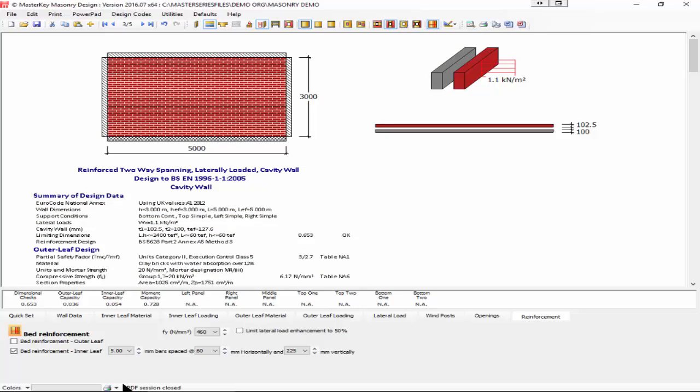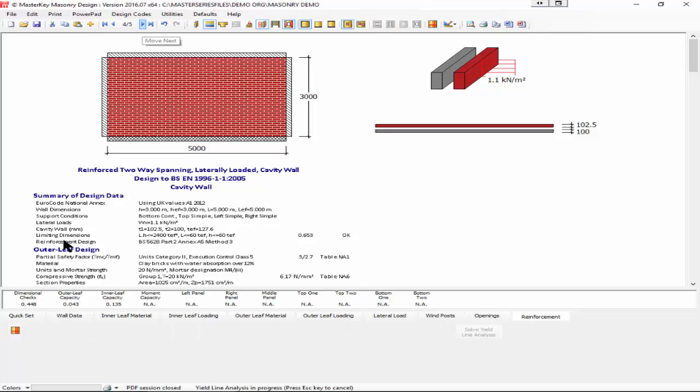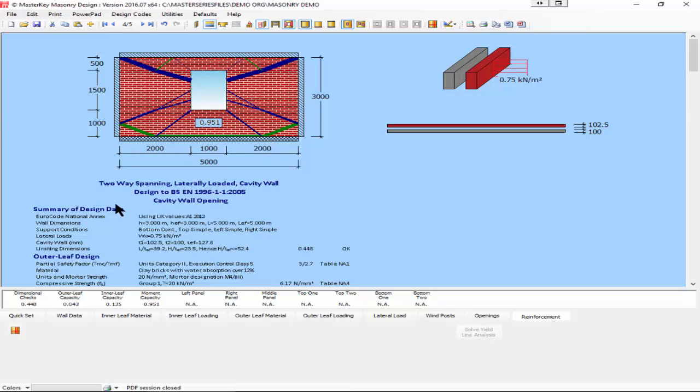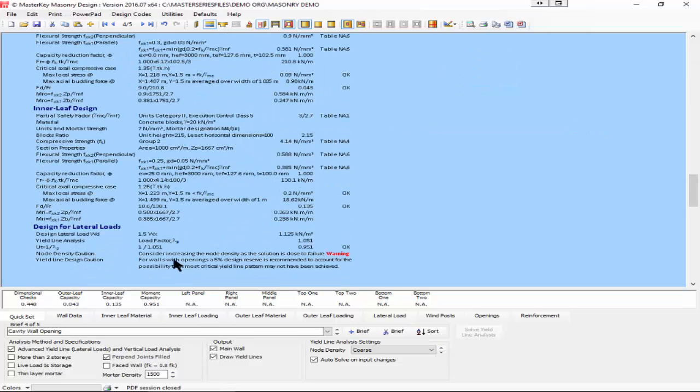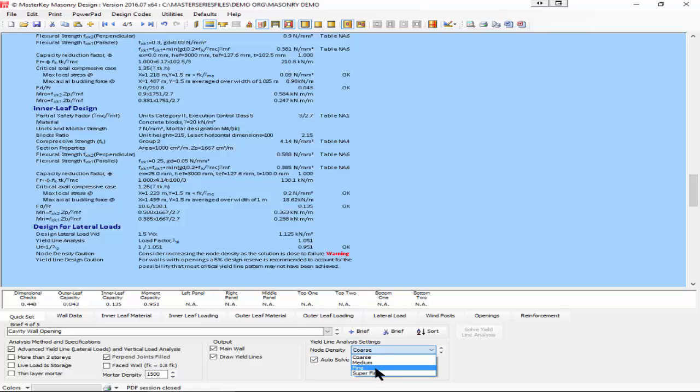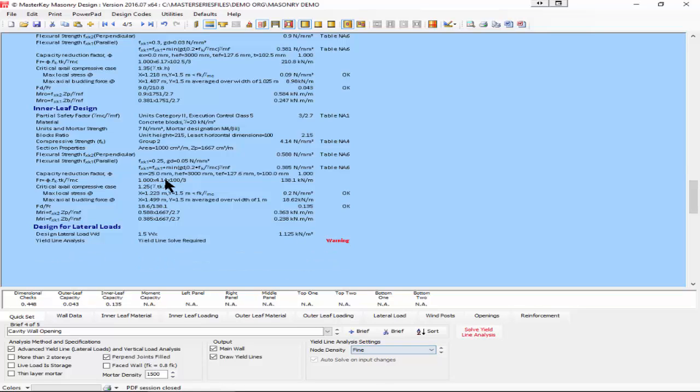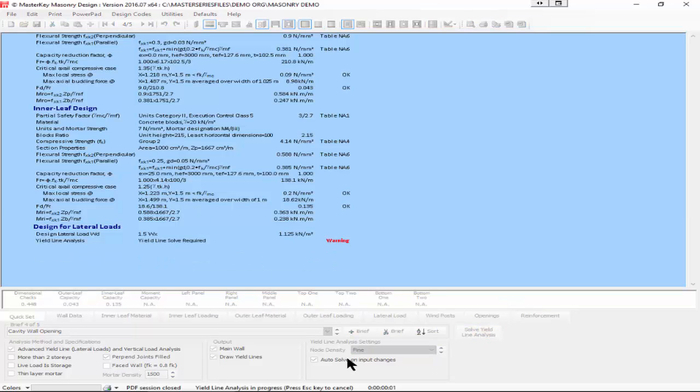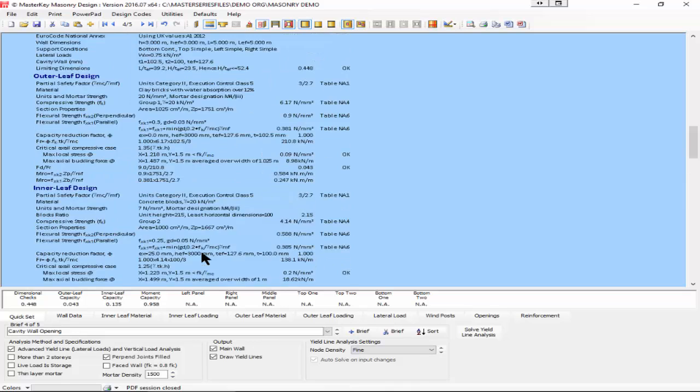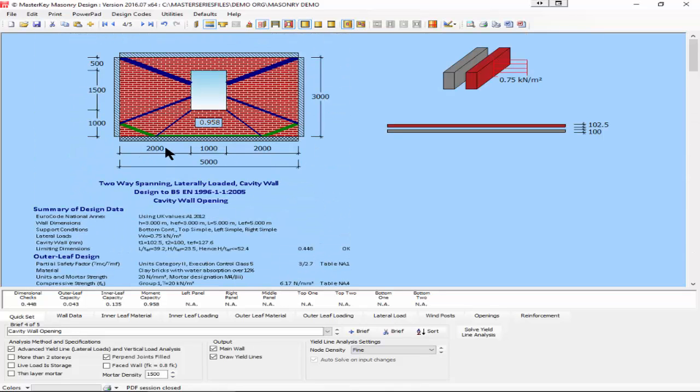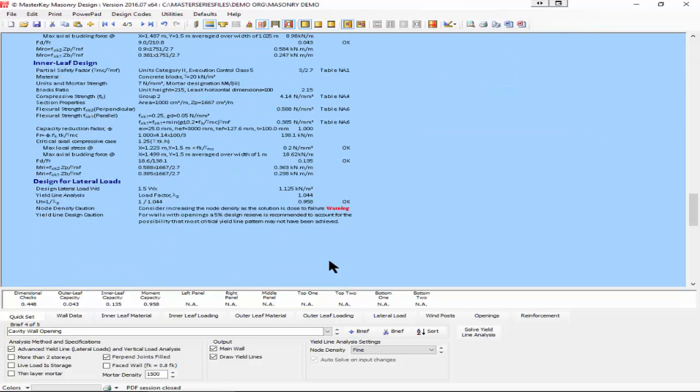Moving on, we want to look at openings in walls. We will see that this opening does work, 0.95. But as we stated earlier, it will tell you if it's greater than 0.95, it'll suggest you go to a higher yield line density. Let's go from coarse to medium to fine, which should take about five seconds to solve.